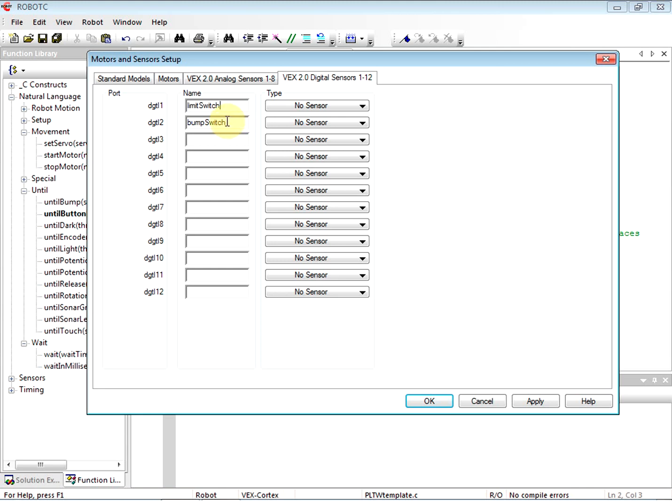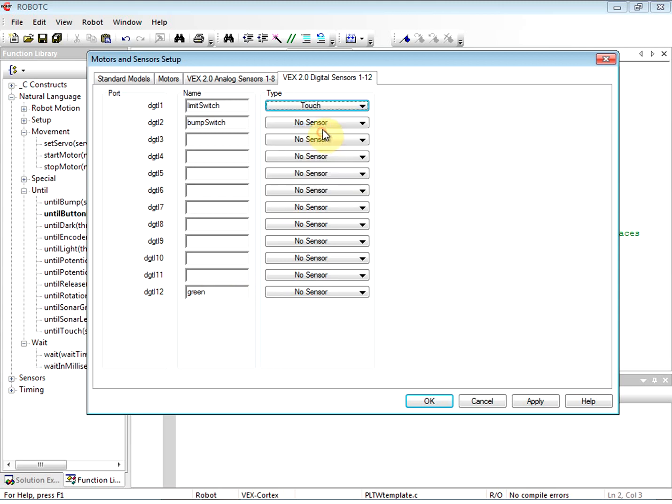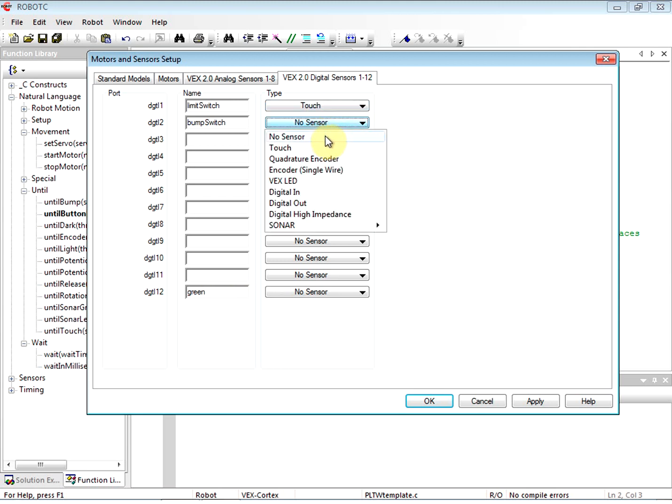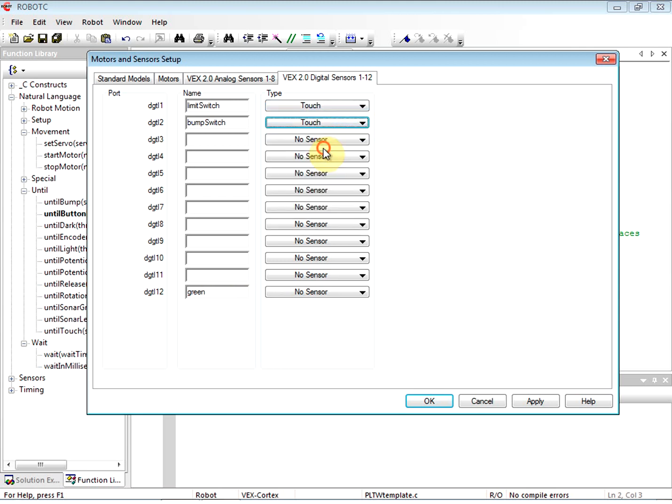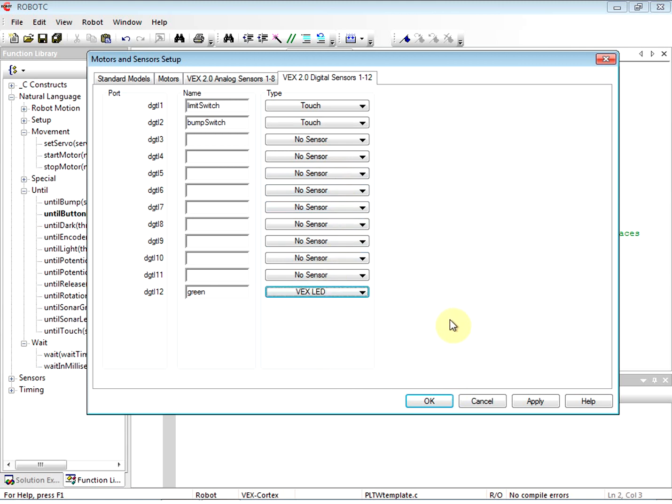So you want to make it something that if somebody looked at the robot and then looked at your code, it would be perfectly obvious which switch they're talking about. That's the goal of naming these variables that represent these pieces of hardware. All right, so last one we're going to put green - that's our green LED. It's in digital 12. And we're all set. Oh no, we're not. We've got to put in the type. The type for limit switch and bump switch is touch, and the type for green is VEX LED.